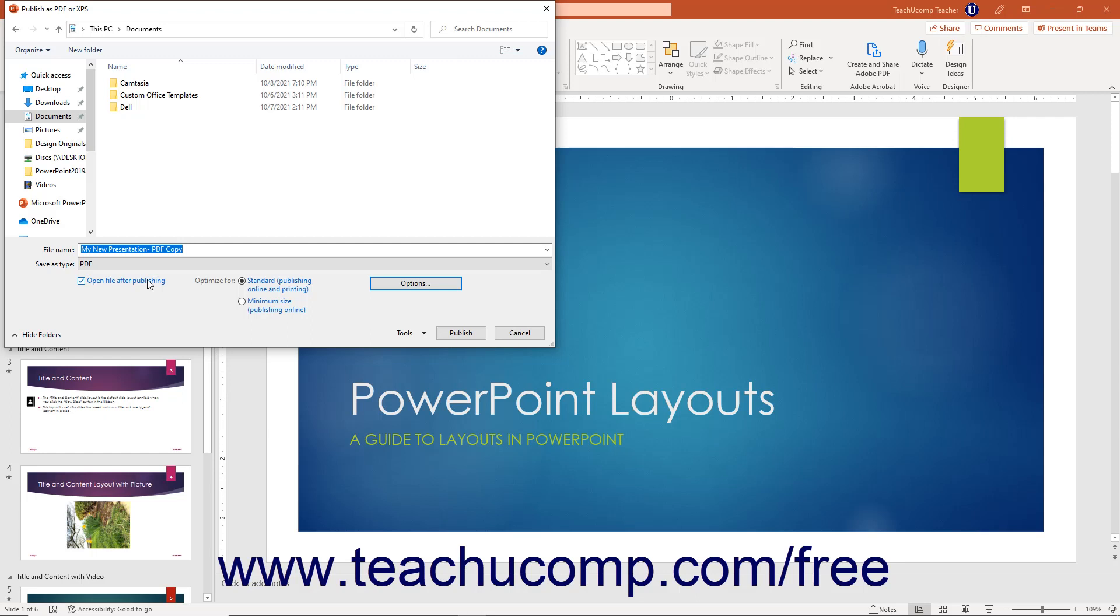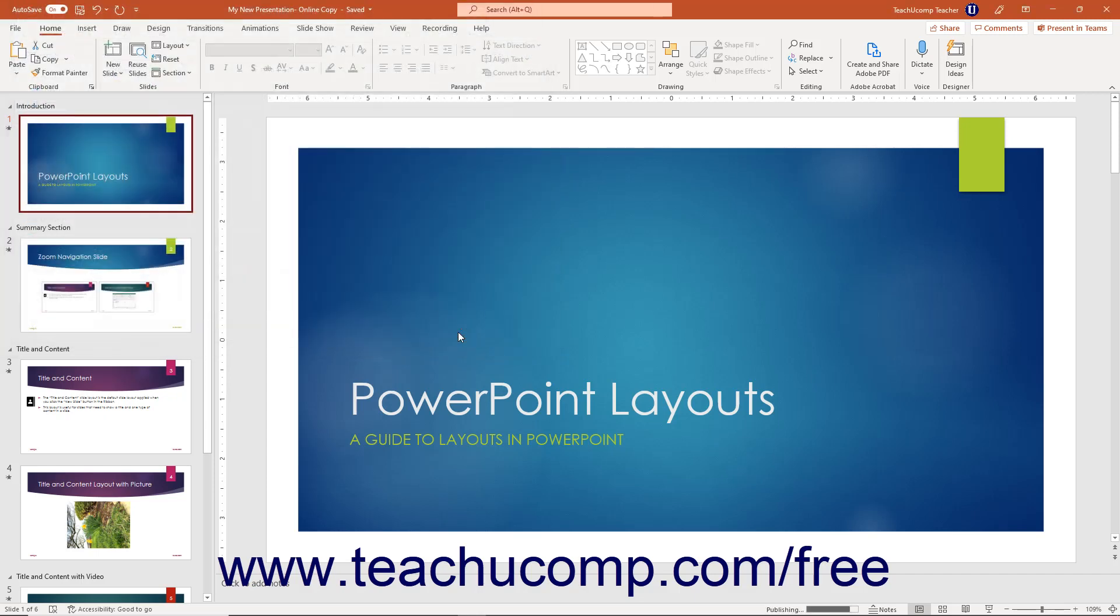To then finish creating the PDF or XPS document, click the Publish button in the Publish as PDF or XPS dialog box.